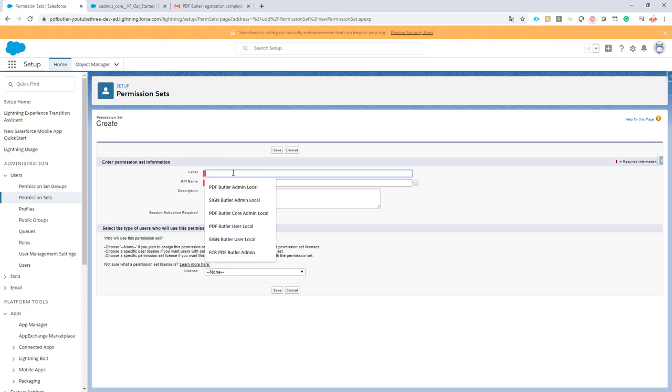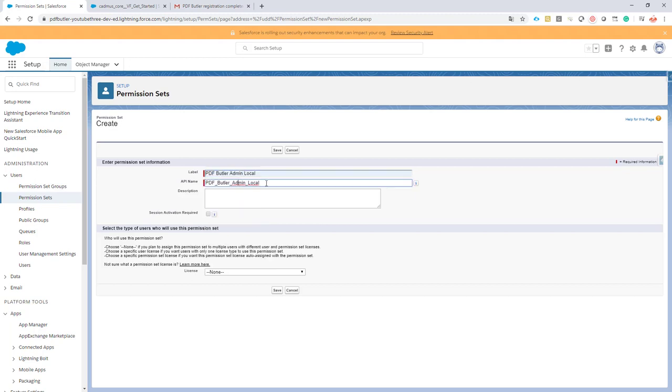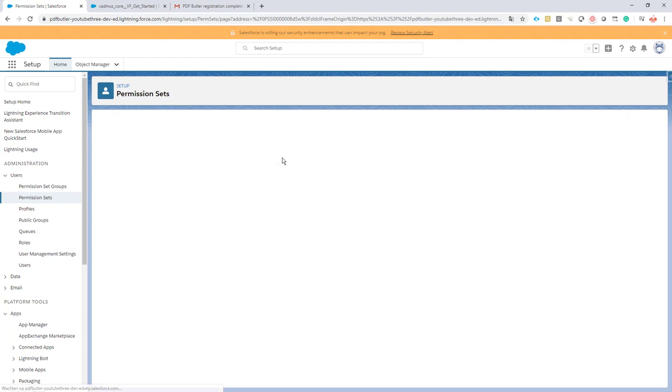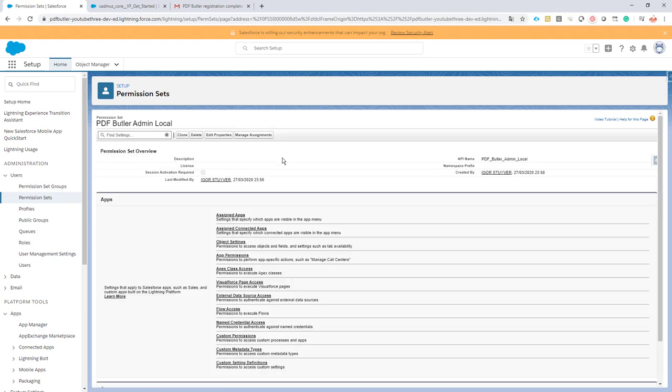I created my permission set and click save. Actually there is only one thing to do in this permission set. We go to the assigned connected app.